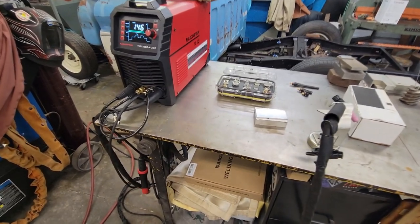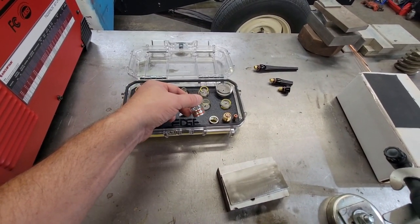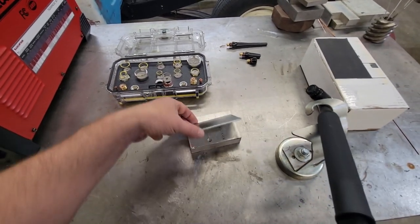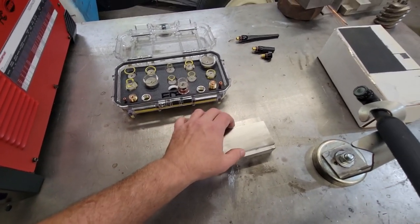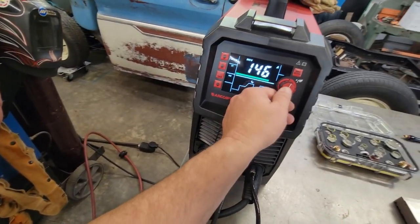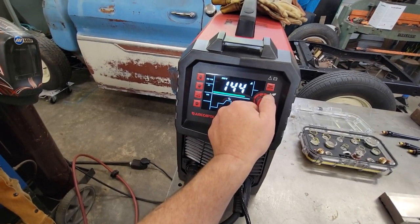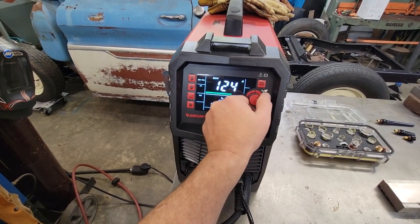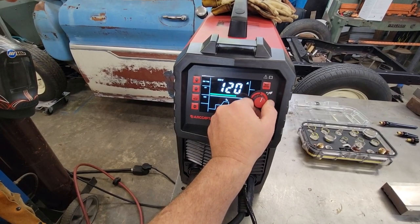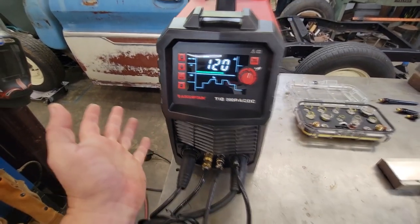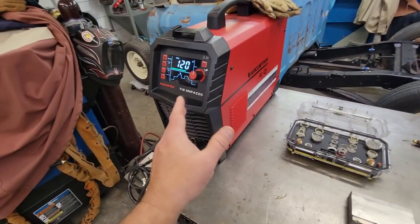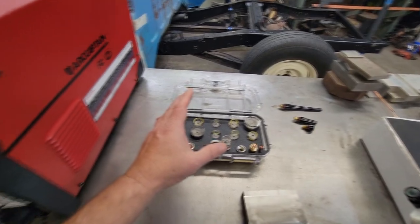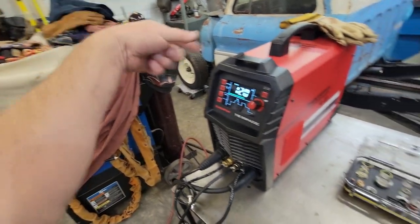As for setting up, I'm going to be running a number 10 cup. We're doing eighth-inch stainless, so if you do the one amp per thousandths, that'd be 125. I'm on 145 now. We're going to go down to about 120, and we can back off with the foot pedal.